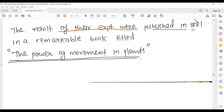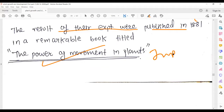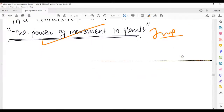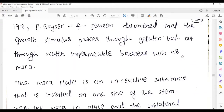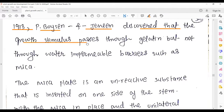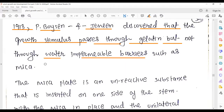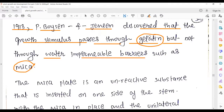The result of their experiment was published in 1881 in a book called 'Power of Movement in Plants.' After Darwin, in 1913, Boysen and Jensen — two scientists — discovered that the growth stimulus passes through gelatin but not through water-impermeable barriers such as mica.